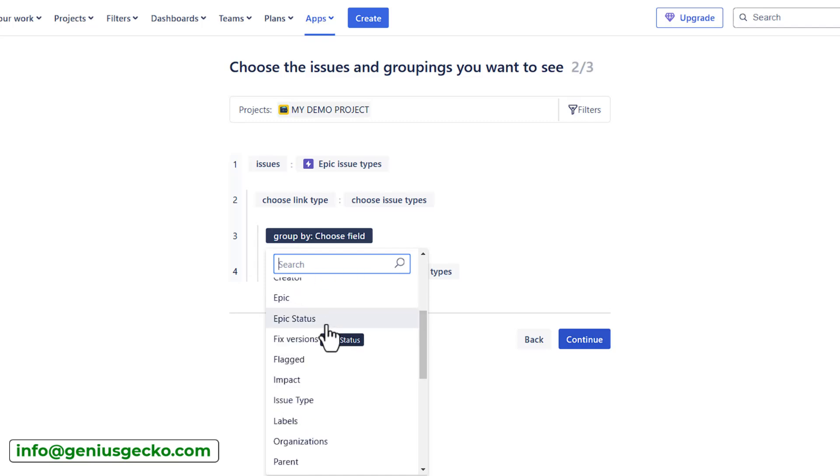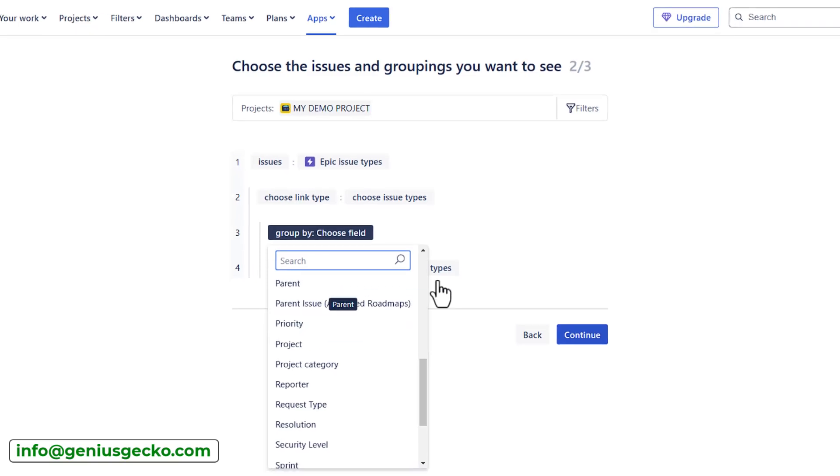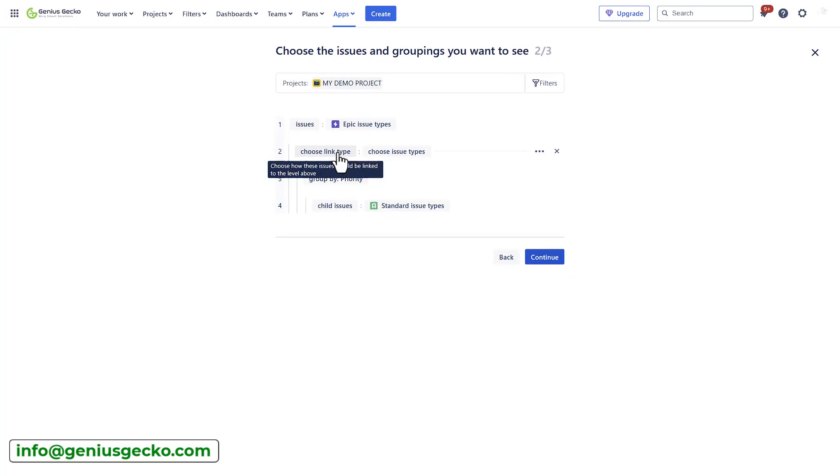The other option is the group by, and here I can select by which field value I want to group. For example, if I have priority, which would be the high, medium, low, as an example, it will create additional levels with this hierarchy field values. And underneath, it will nest all the issues with that priority value.